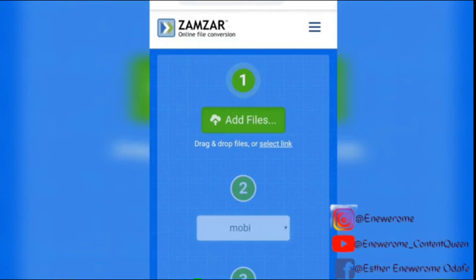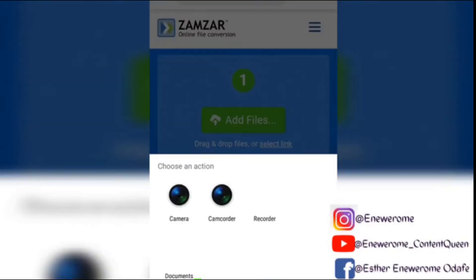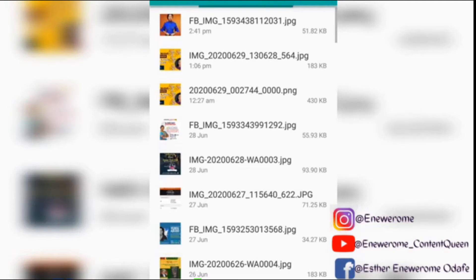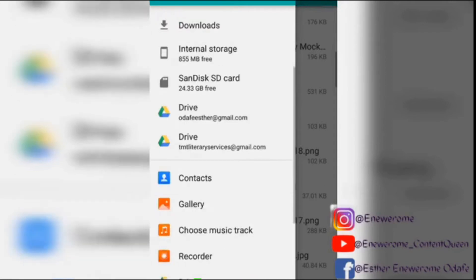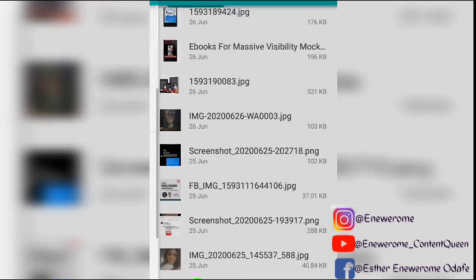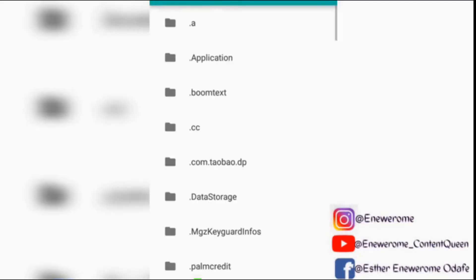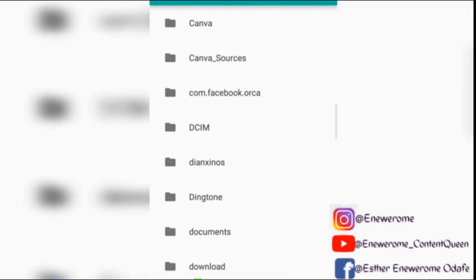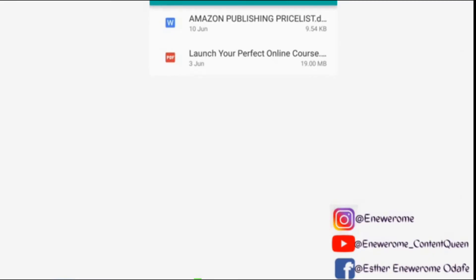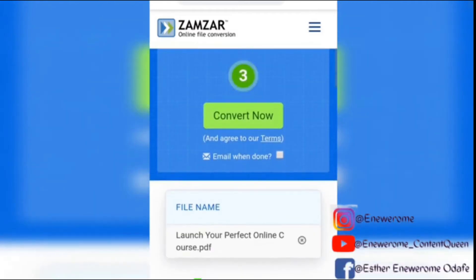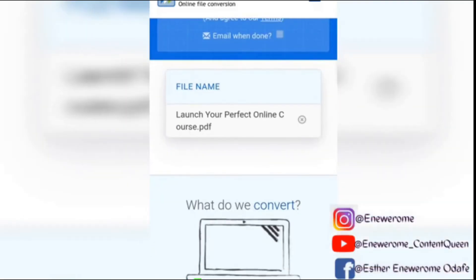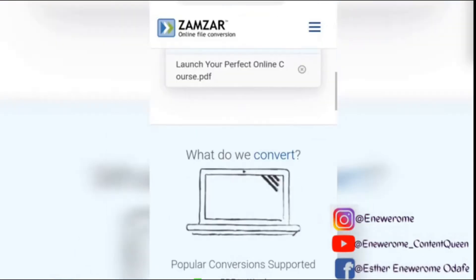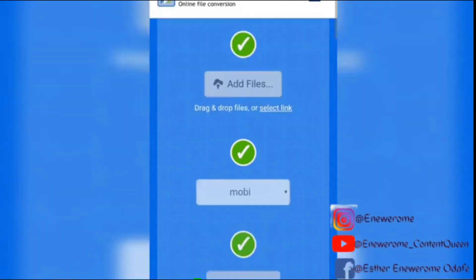I'm just going to check my folder and see which file is available for me to use. I'll click on this document and pick something out. I'm going to click on my internal drive. I'll choose that particular one, and then you have 'Convert Now' — so click on that. You can see it's already here.